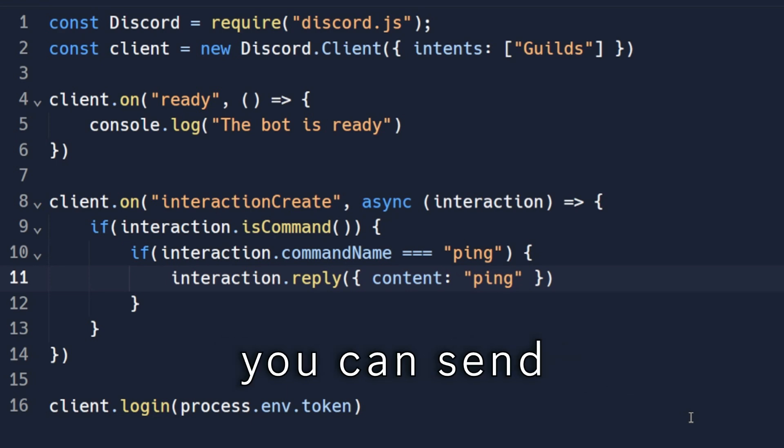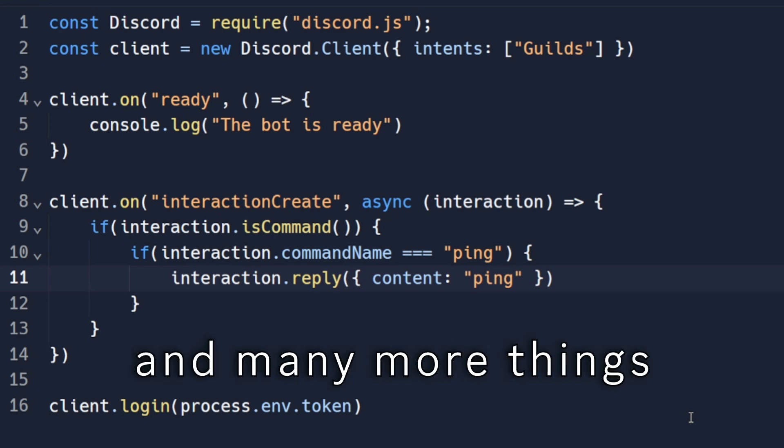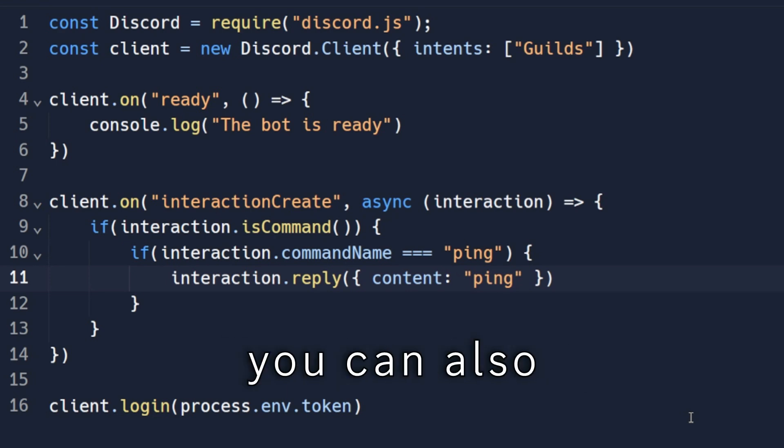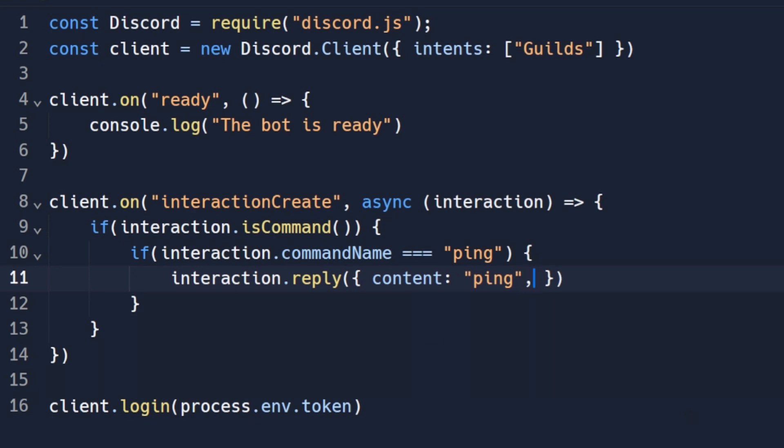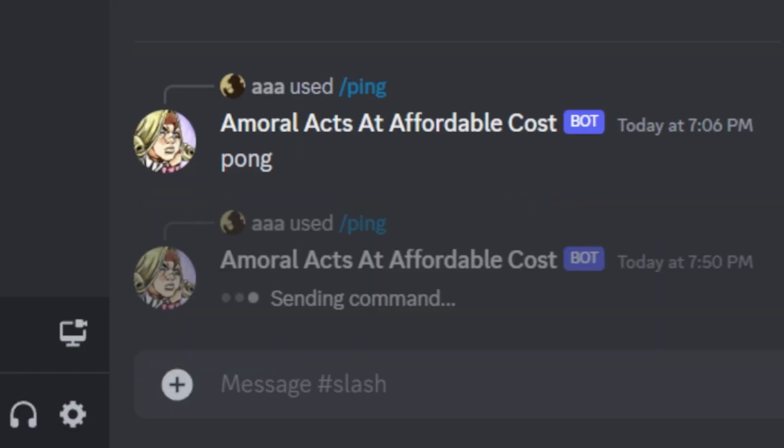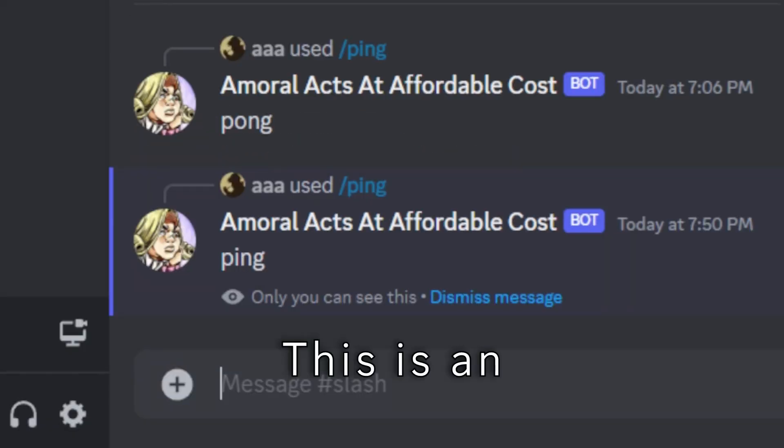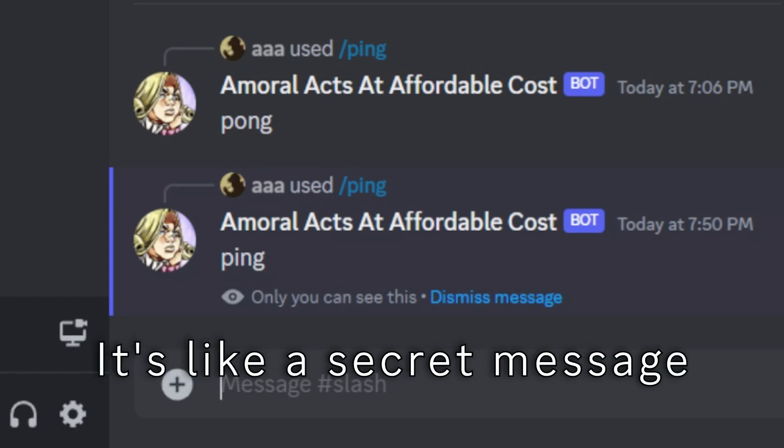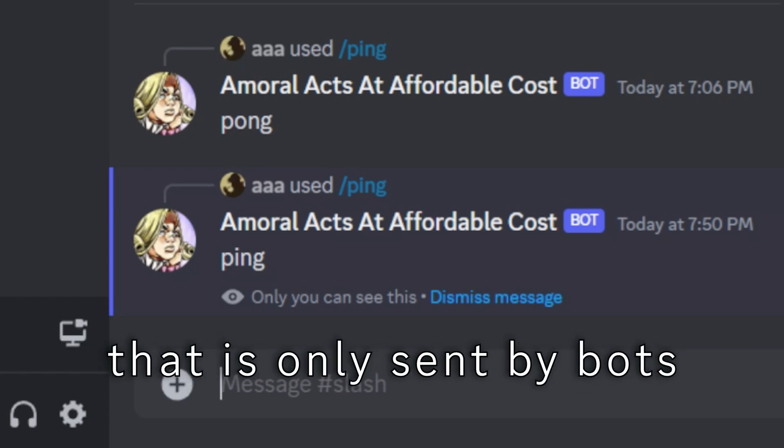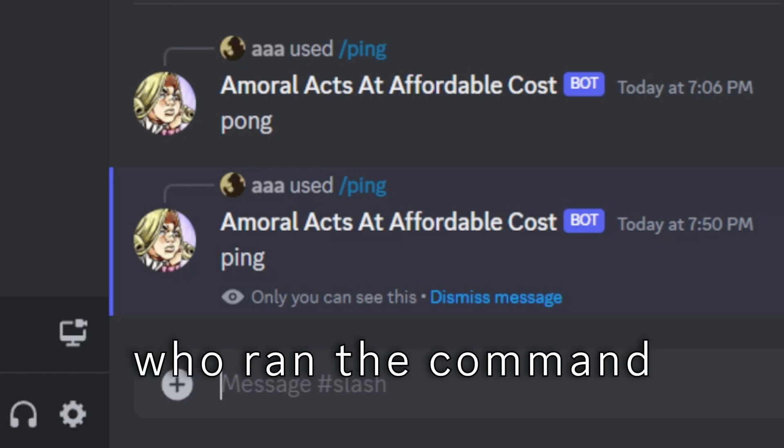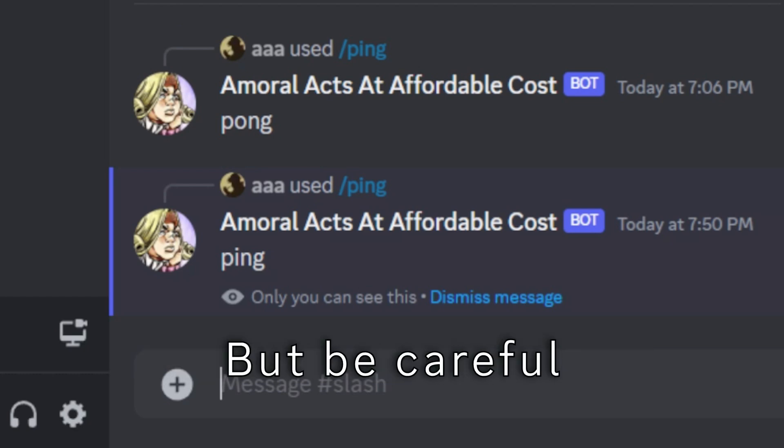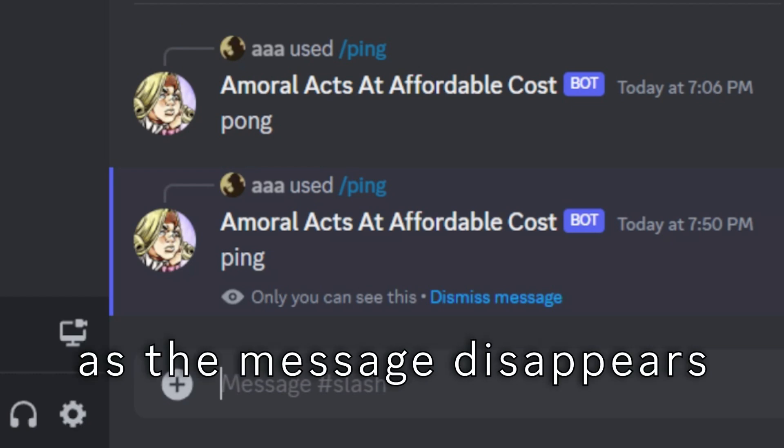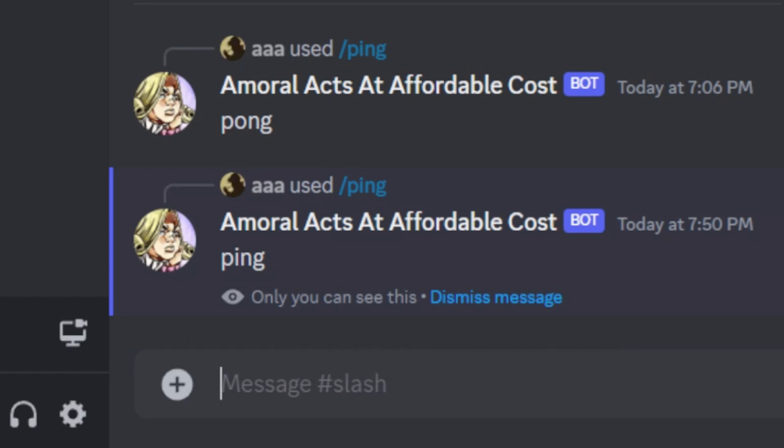But using this way, you can send embeds, buttons, and many more things. You can also do this cool thing. This is an ephemeral message. It's like a secret message that is only sent by bots. The person who ran the command can only view it. But be careful as the message disappears after some minutes.